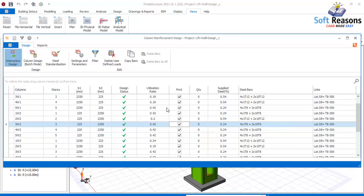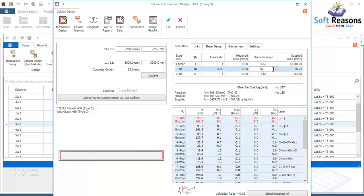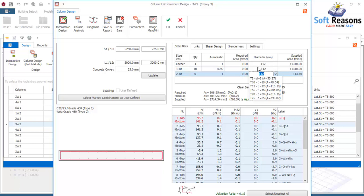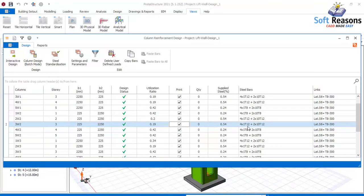Click on Interactive Design. In the interactive design dialogue, go to the diameter provision where you can see T8, T8, and T12. In the drop-down menu, select T12 instead. Click Update, then click OK. You can now see T12, T12 throughout.